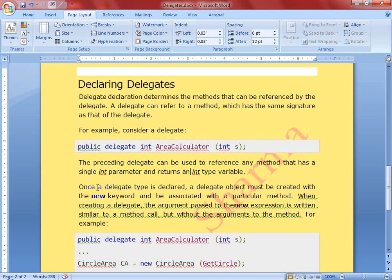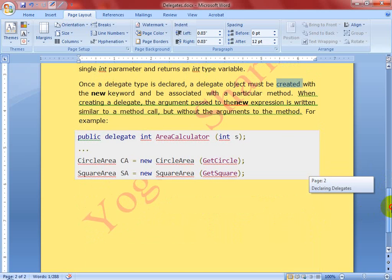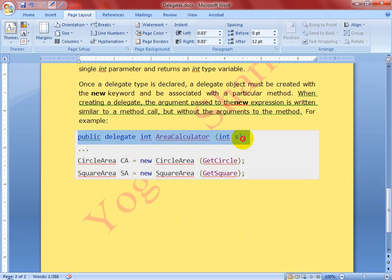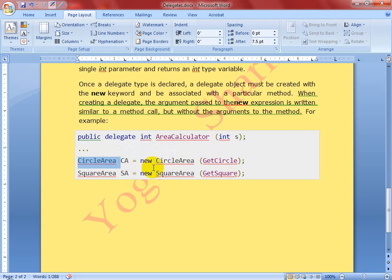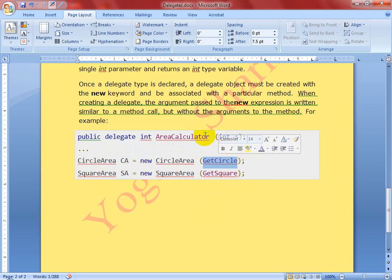Once a delegate type is declared, a delegate object must be created with the 'new' keyword and associated with a particular method. When creating a delegate, the argument passed to the new expression is written similar to a method call but without the arguments. Here you can see the example: I'm creating a delegate named 'AreaCalculator' and using this delegate we create an object calling a particular method that takes an integer argument and returns an integer value.